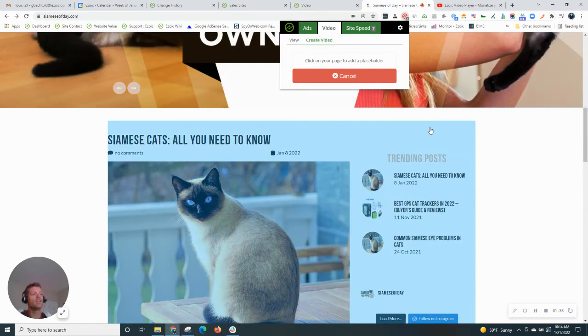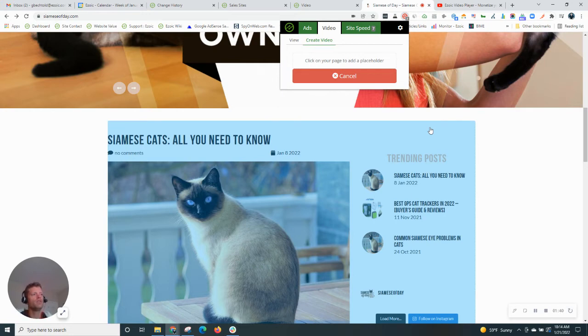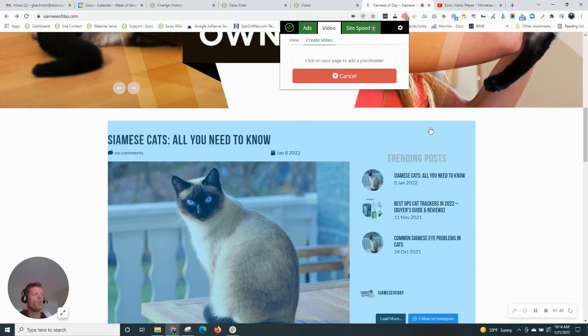Now we're going to do this on the homepage. And the reason we do it on the homepage is because it allows our system to run that video on every single page. And I'll show you how in a moment.